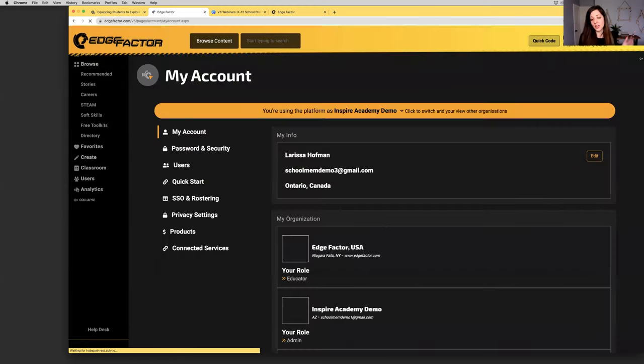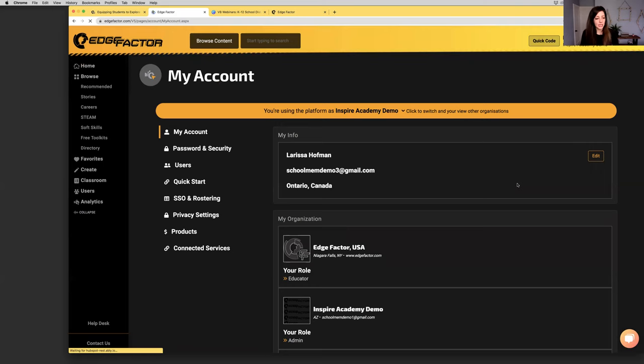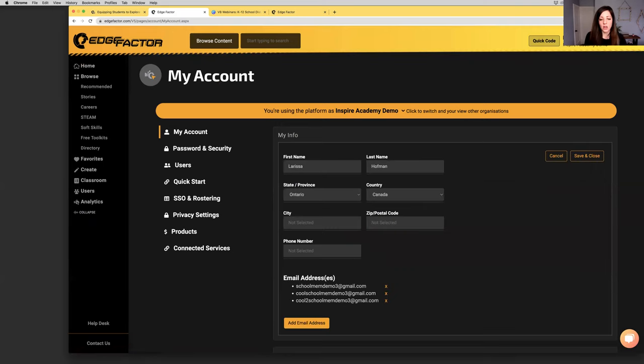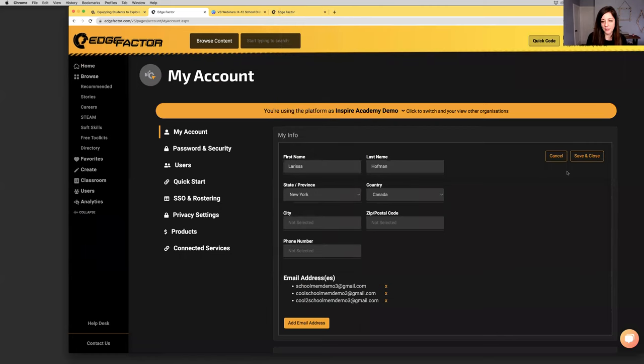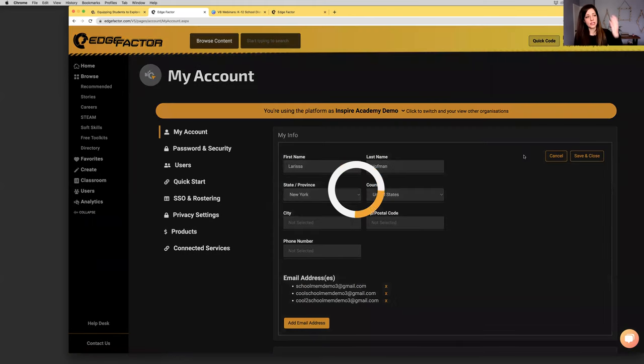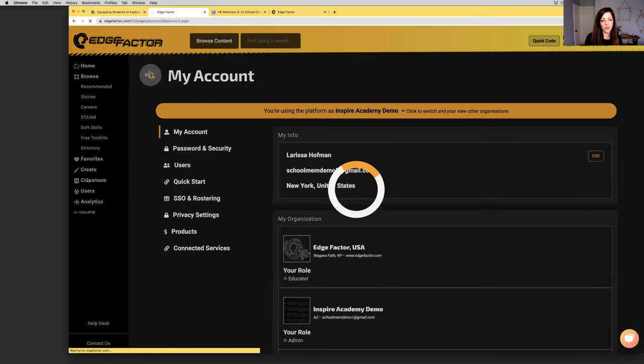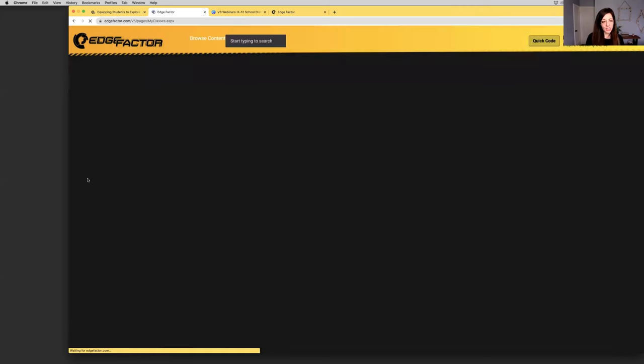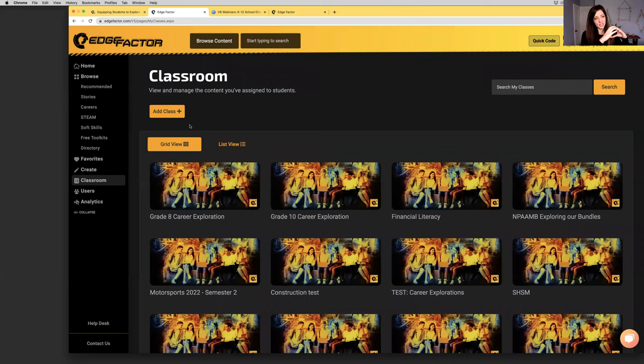Jenna is on the call so she will make sure that you can access that. I'm going to click on Edge Factor. I'm going to log in. This is a helpful thing anyway. When you click on the login page, you're welcome to sign in with Google or you're welcome to put in your email and your password. I'm going to sign in.